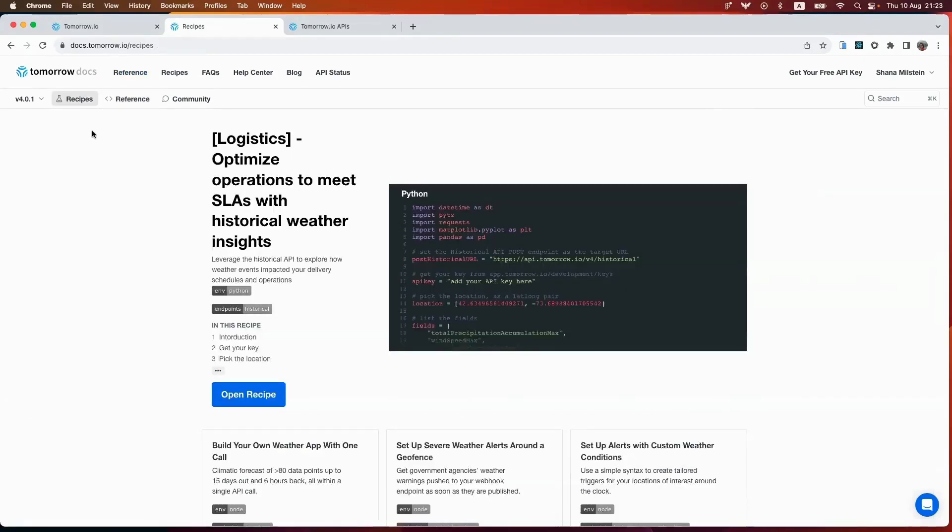Additionally, we have a recipe section that contains code examples in popular languages like JavaScript and Python. And this should help you get started pretty quickly. Let's check out the different examples to gain ideas on how you can use our API.